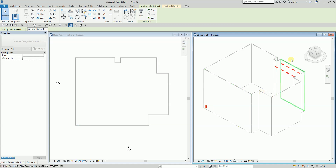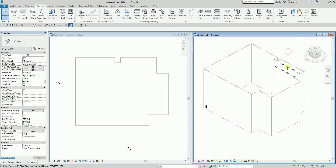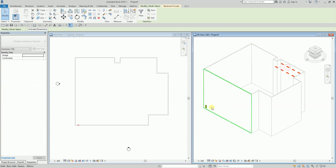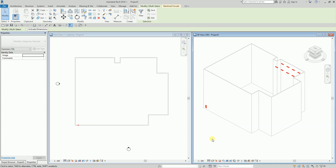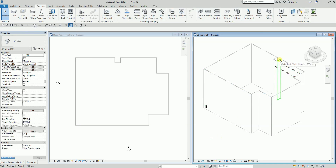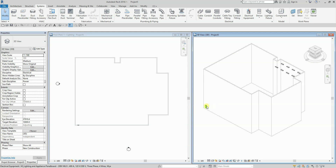If I hover my pointer and press Tab repeatedly, you'll notice it highlights the circuit. Hover, then Tab, Tab again until it highlights the full circuit. As you can see it's highlighting the entire circuit path now.